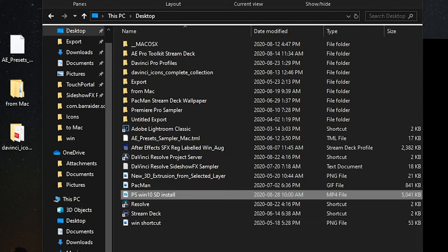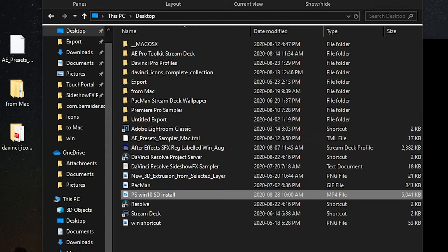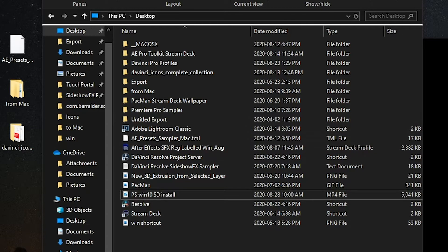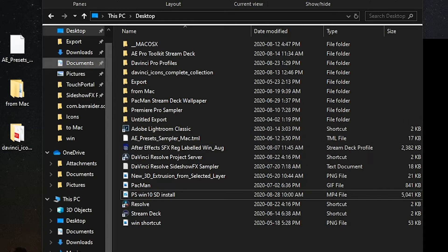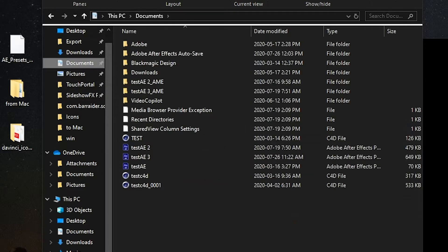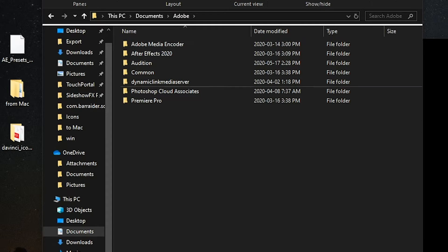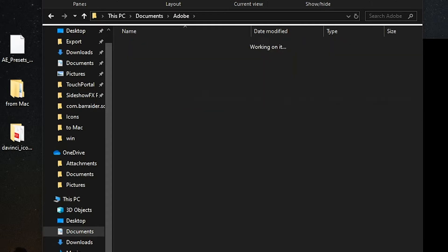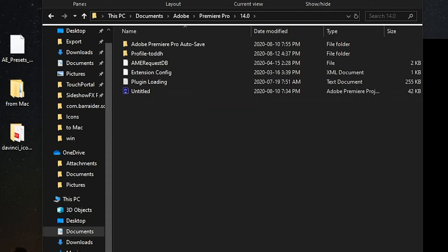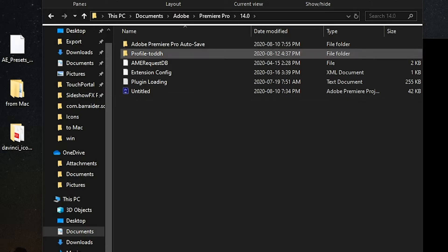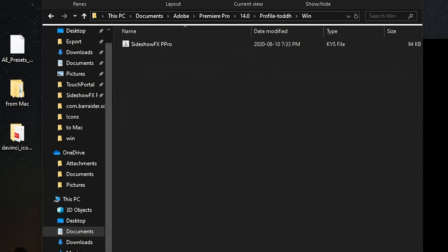So over on the Windows system, I'm on Windows 10 here, the keyboard shortcuts location is going to be under your documents folder, Adobe Premiere Pro and your current version of Adobe. This one's 14.0. And you go to your profile, and under the Windows folder or the Win folder, you'll see that is where the SideShow Effects Premiere Pro keyboard shortcut file is going to go. So you drag it from your download package into this folder here. And it will show up in Premiere.